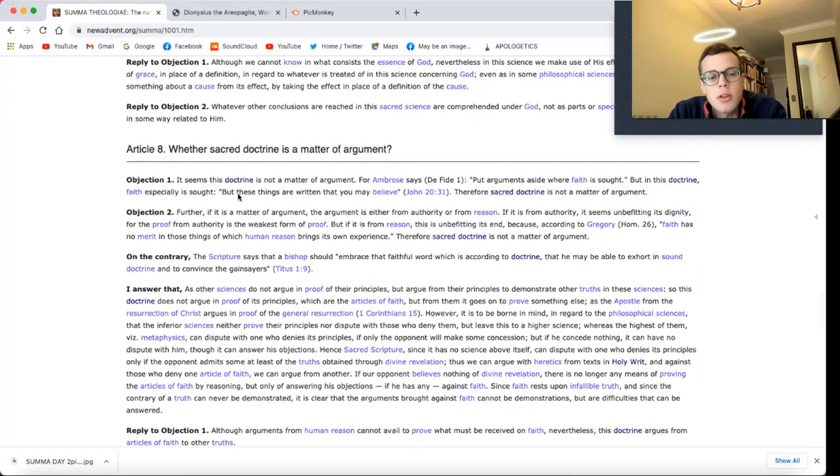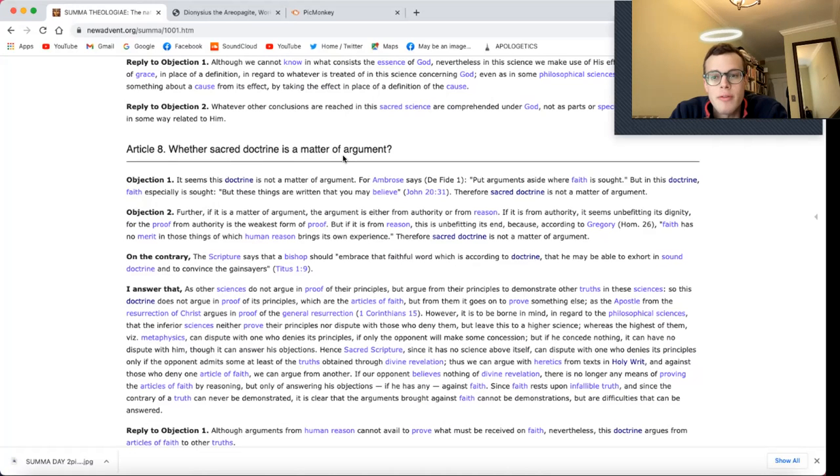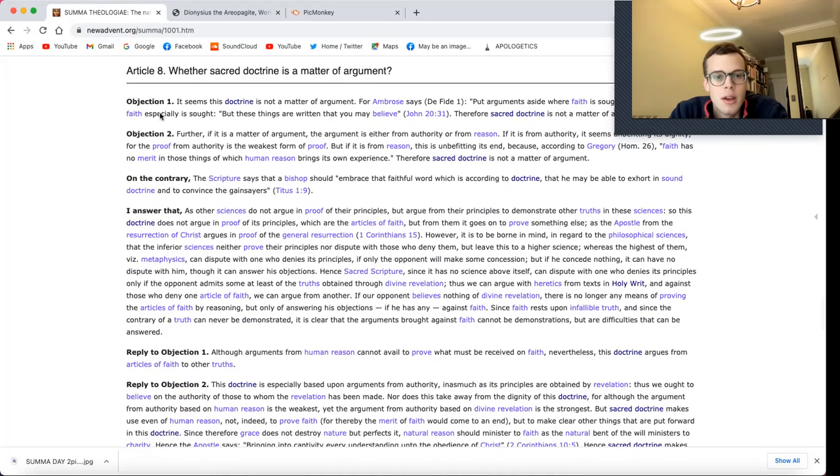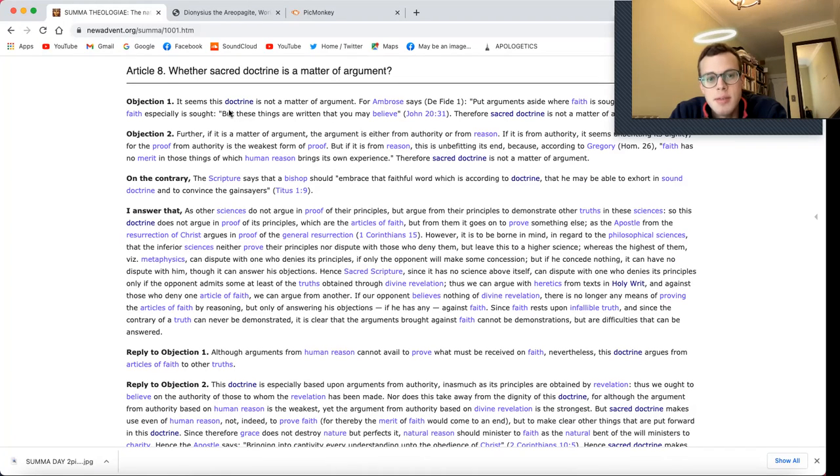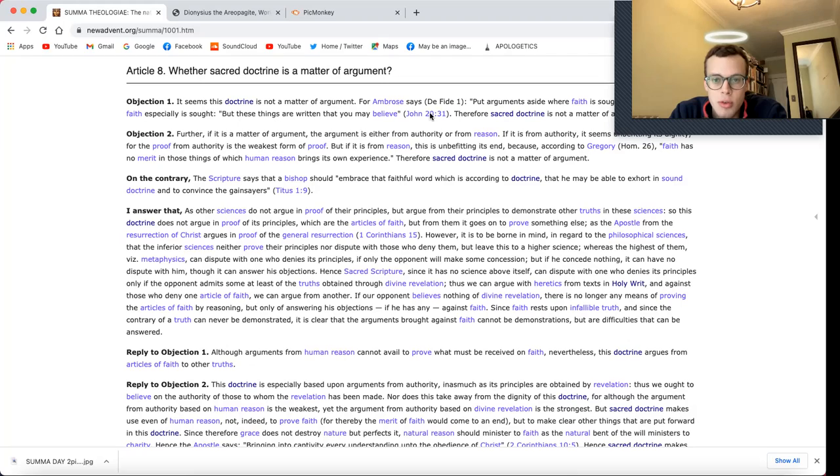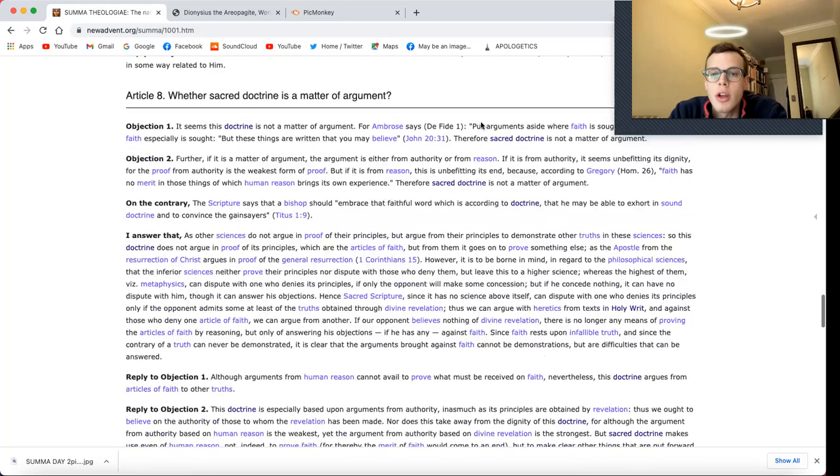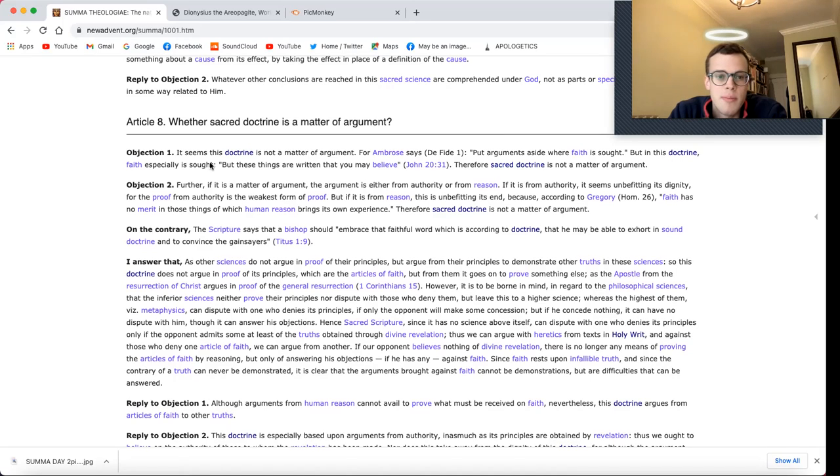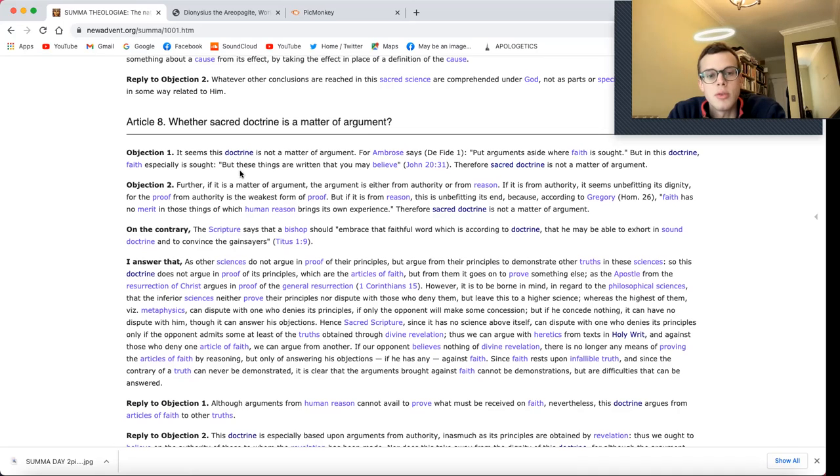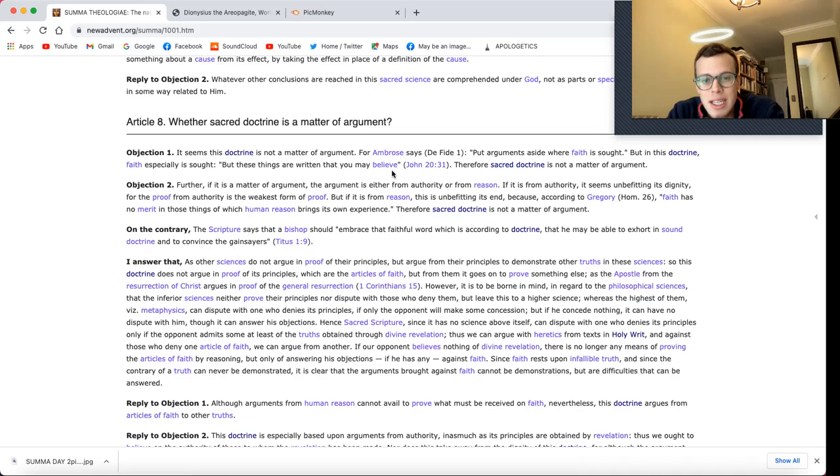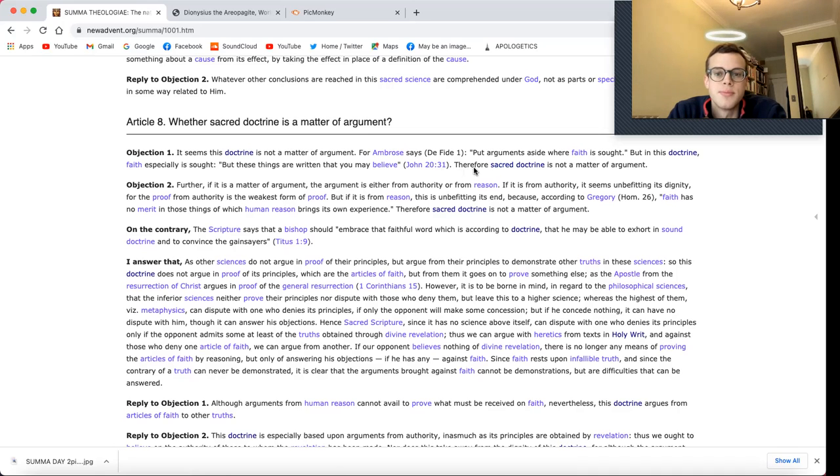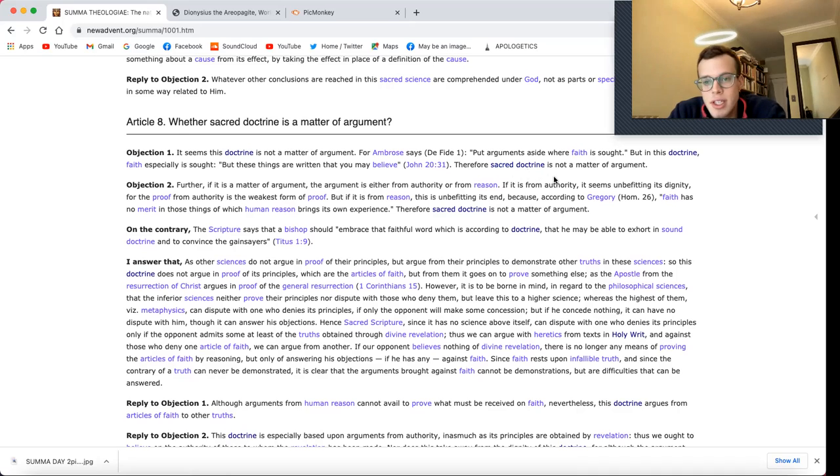Article 8 asks whether sacred doctrine is a matter of argument. Objection 1: It seems this doctrine is not a matter of argument. For Ambrose says, Put arguments aside where faith is sought. But in this doctrine, faith especially is sought. He quotes, But these things are written that you may believe. Therefore, sacred doctrine is not a matter of argument.